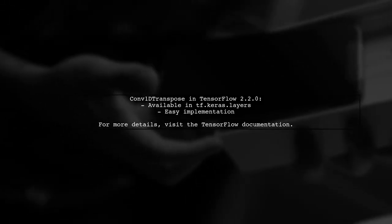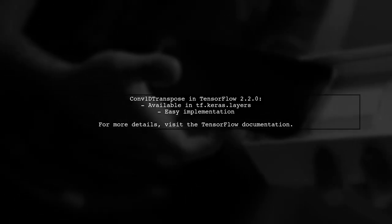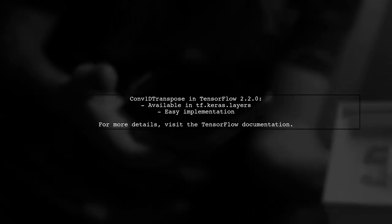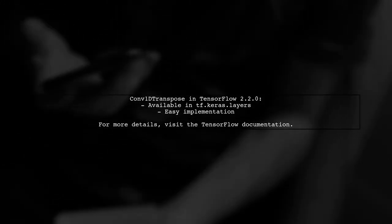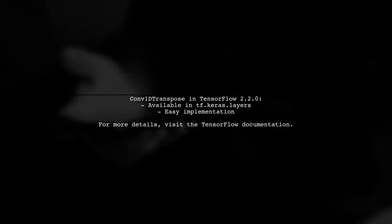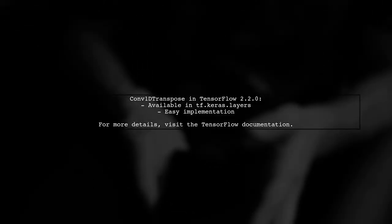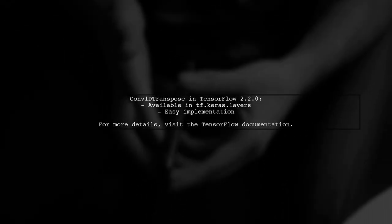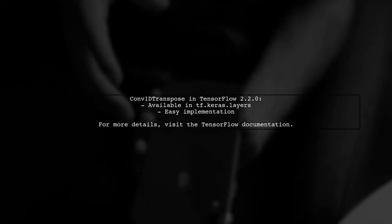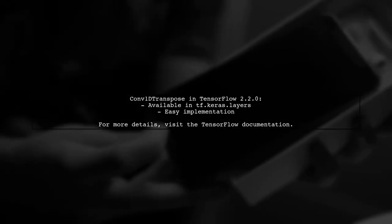In TensorFlow version 2.20, the Conv1D transpose layer is now available in the Keras API. You can easily implement it in your projects.